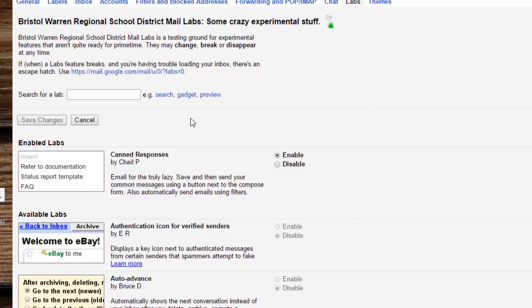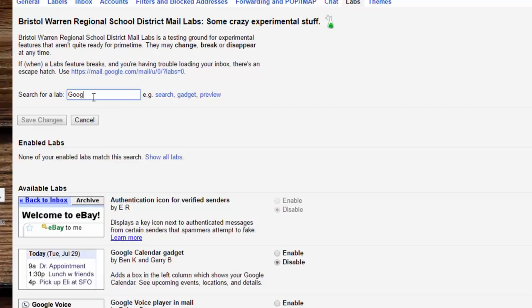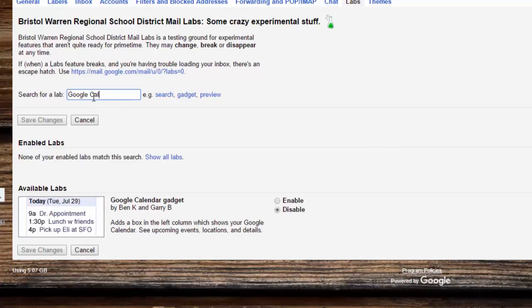We're going to go over here just for ease and type in Google Calendar. You're going to see available labs right here.